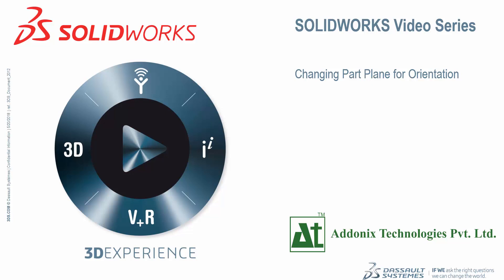Hi, this is Richie. I am Senior Application Engineer at Adonix Technologies Pvt Ltd. And today, we will look at an important feature that is called changing part plane for orientation.